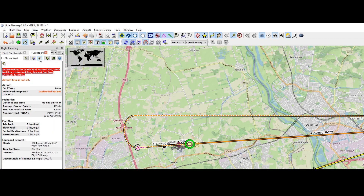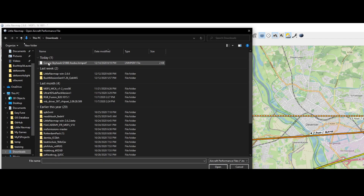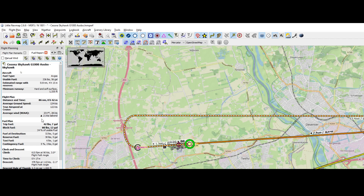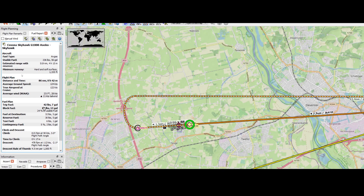Then use the import option and select the file. It has pre-populated all the data. The length of the flight is 86 miles, 42 minutes, average speed around 122 knots, and the average wind. Here's the interesting information: the fuel usage — how much fuel do we need to travel from Rotterdam to Teuge Airport. Always nice when you want to pre-populate the fuel plan in Flight Simulator itself.